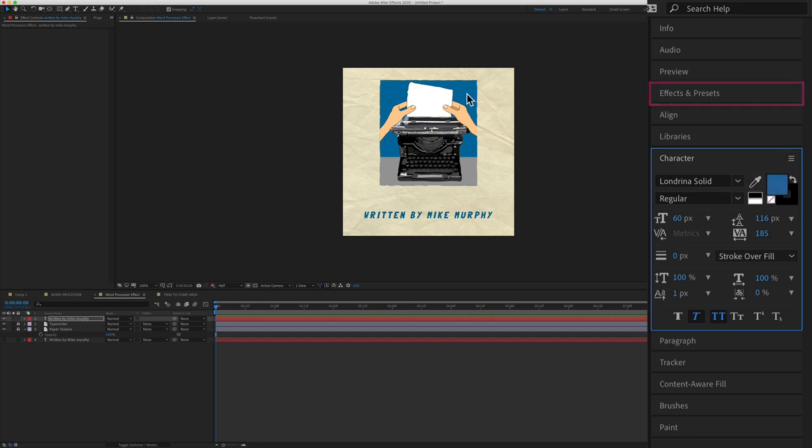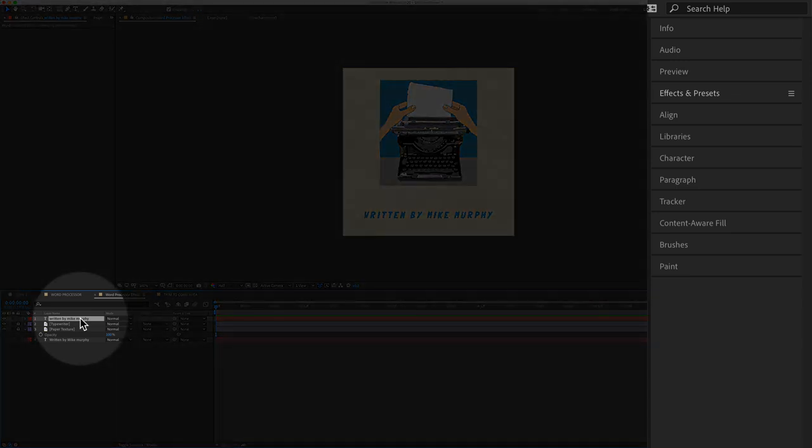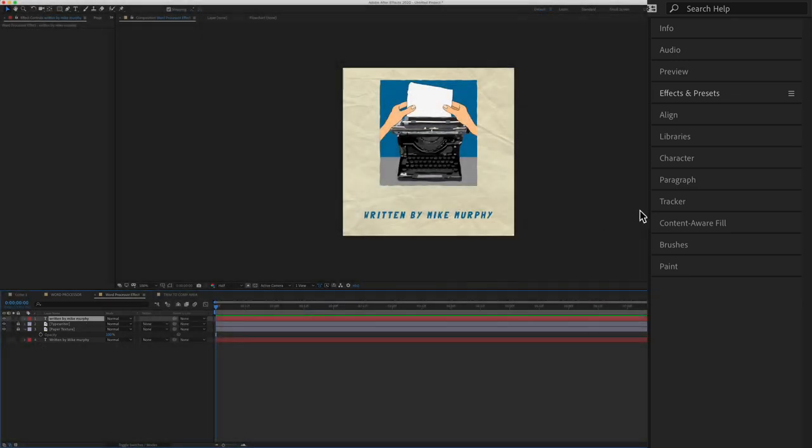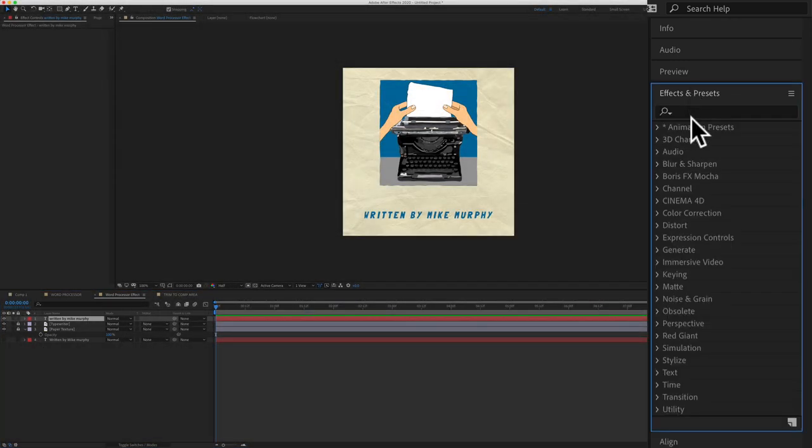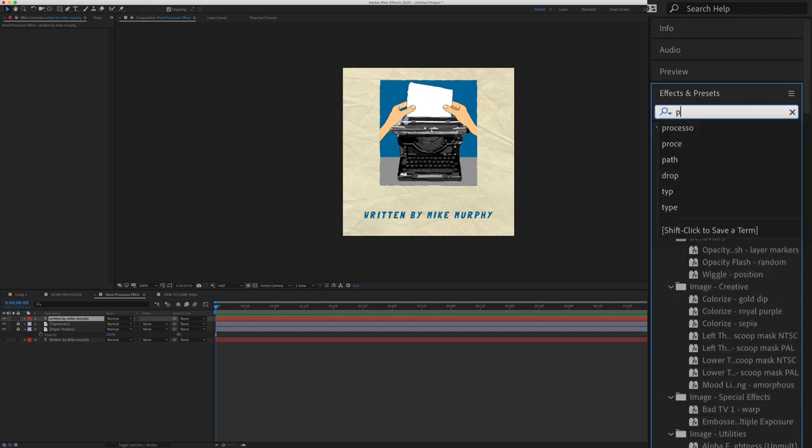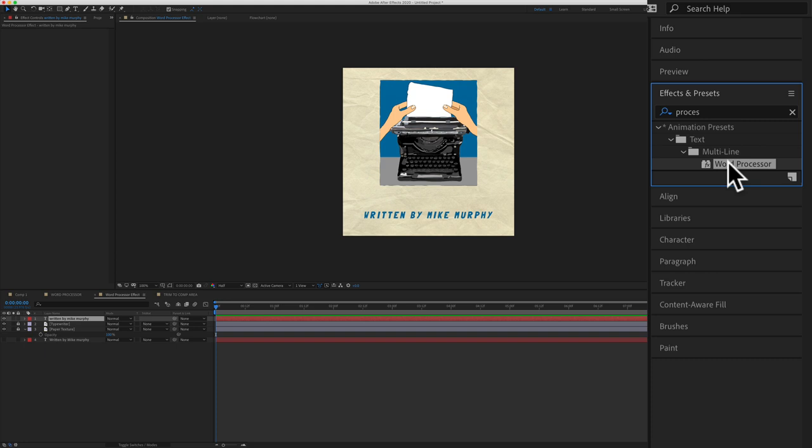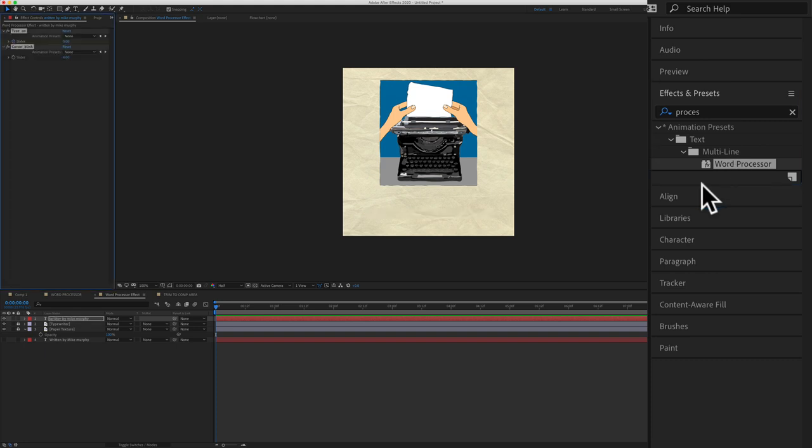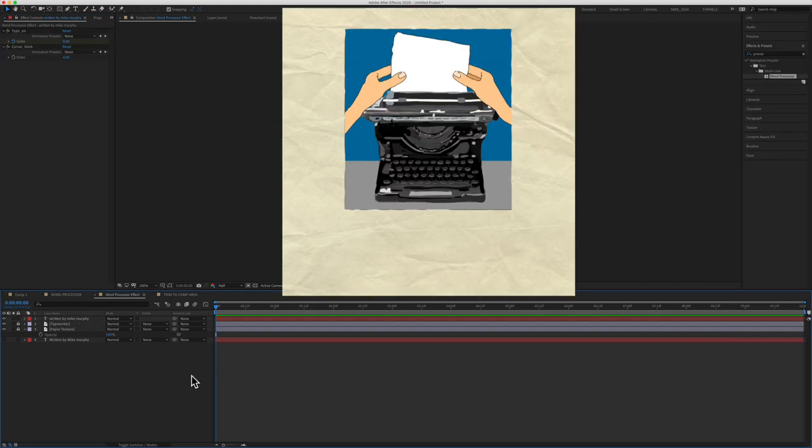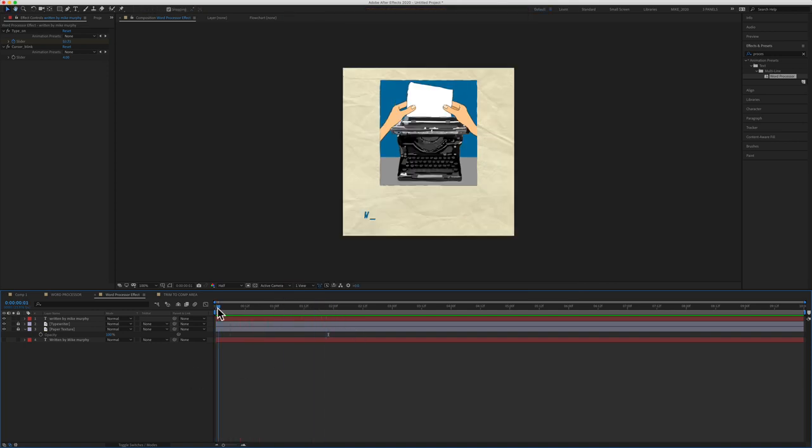First, make sure that the type layer is selected in your timeline. Then come up to the effects and presets. In the search menu, you can type in word processor or just type in processor. All you need to do is just double click and it will apply that effect to the text layer. And if I tap on the space bar to preview, you will see that the animation has already been created for us.